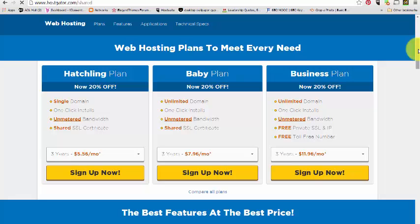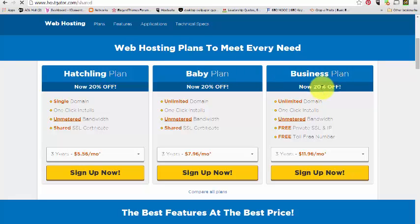You'll get one-click installs, which is something new that HostGator is doing, unmetered bandwidth, and you have a shared SSL, which is your security certificate. You have your Baby plan here, which is unlimited domains. I recommend this one.